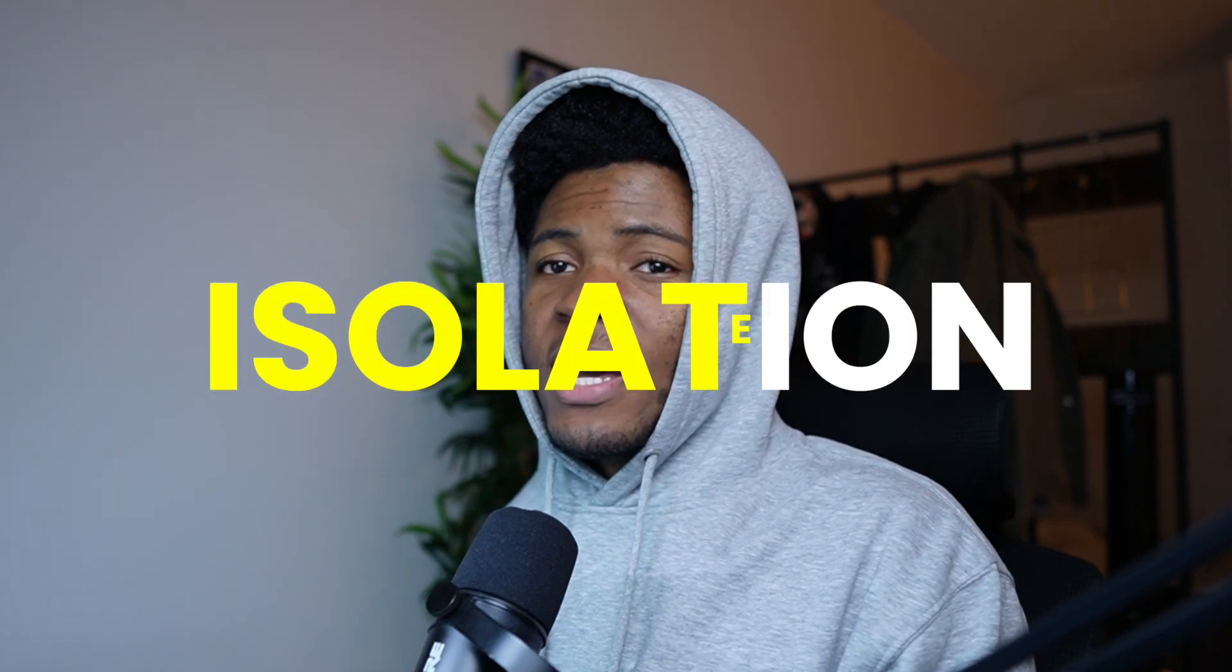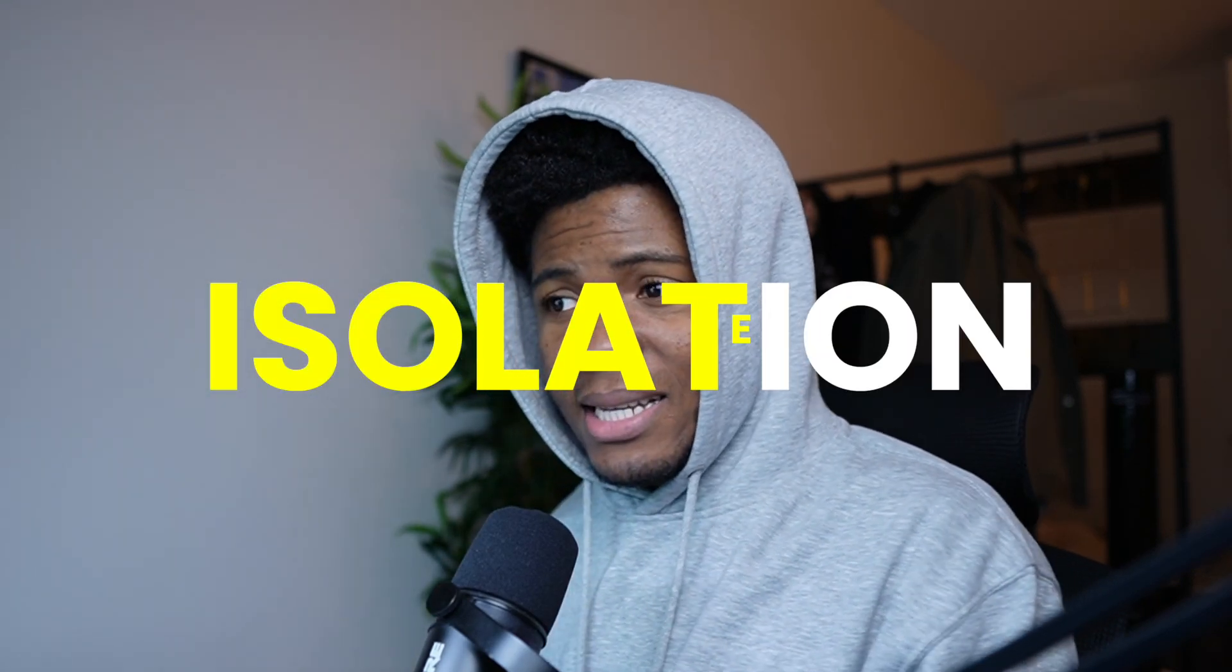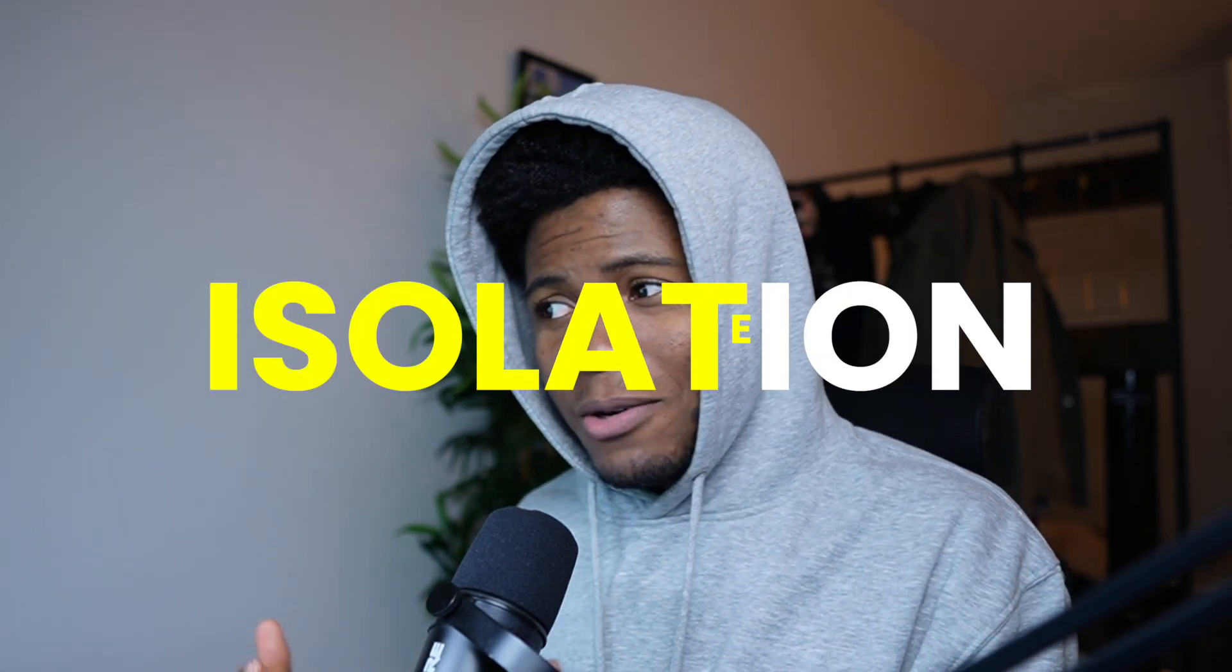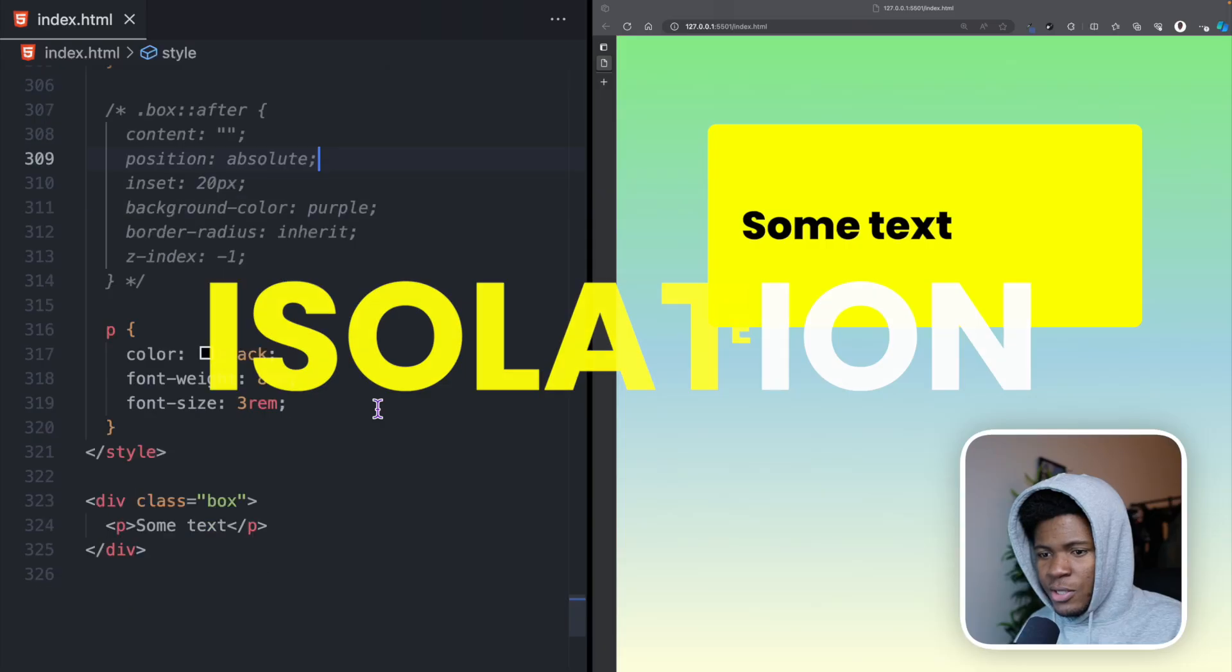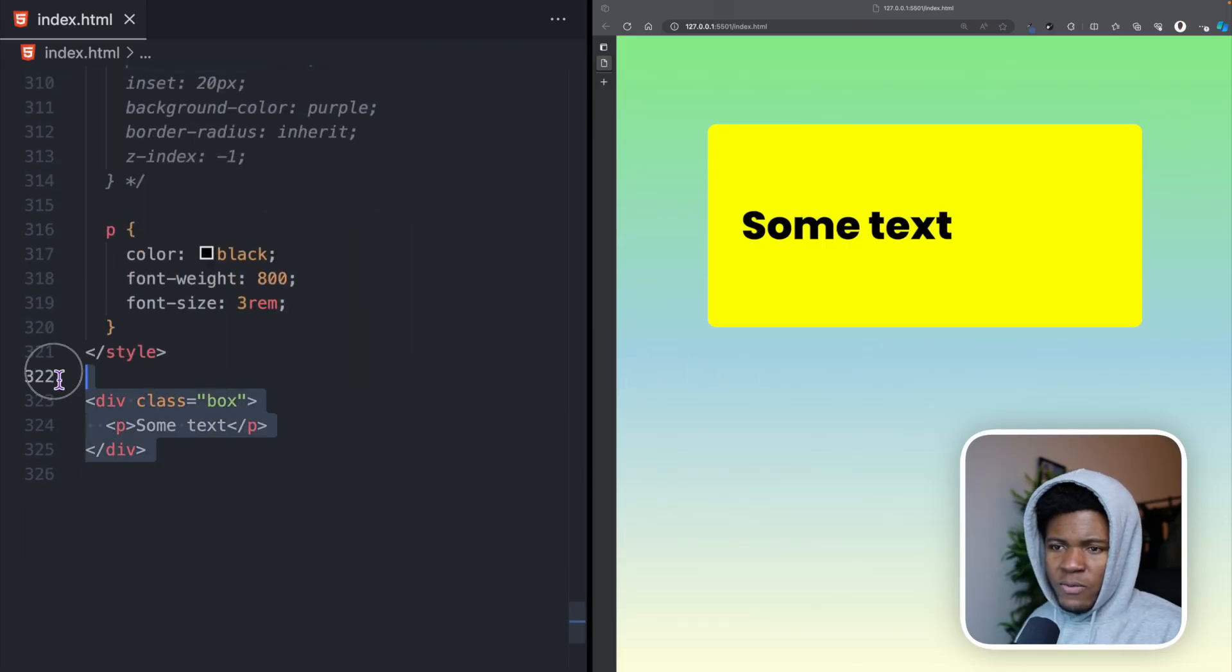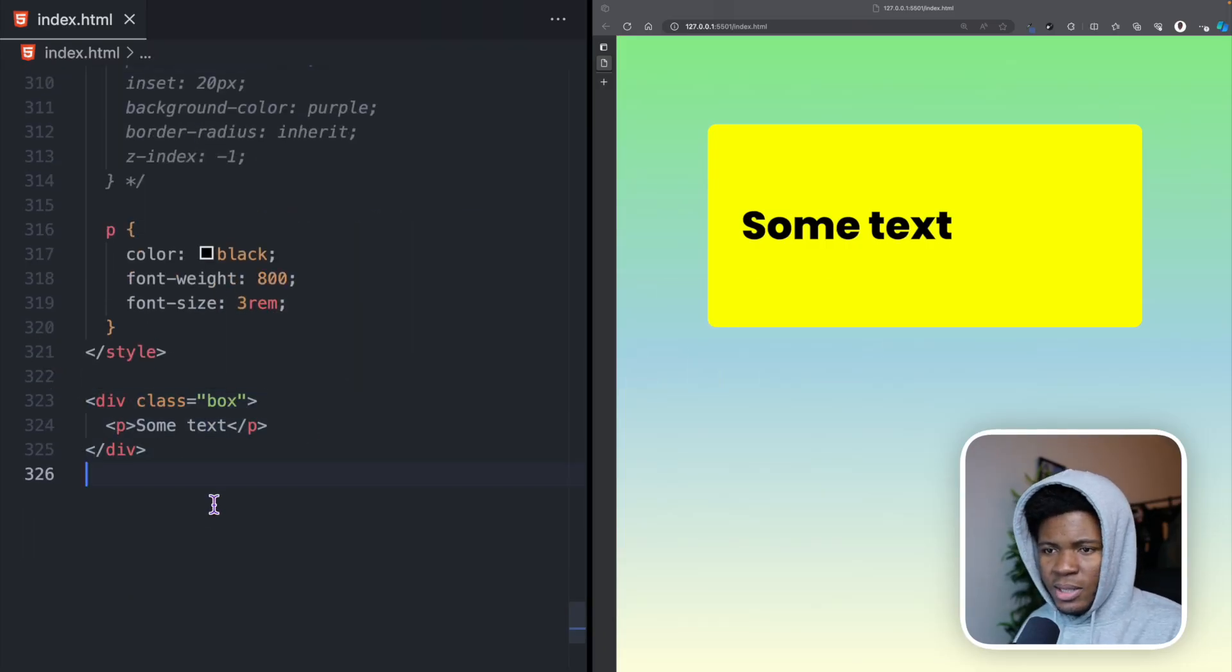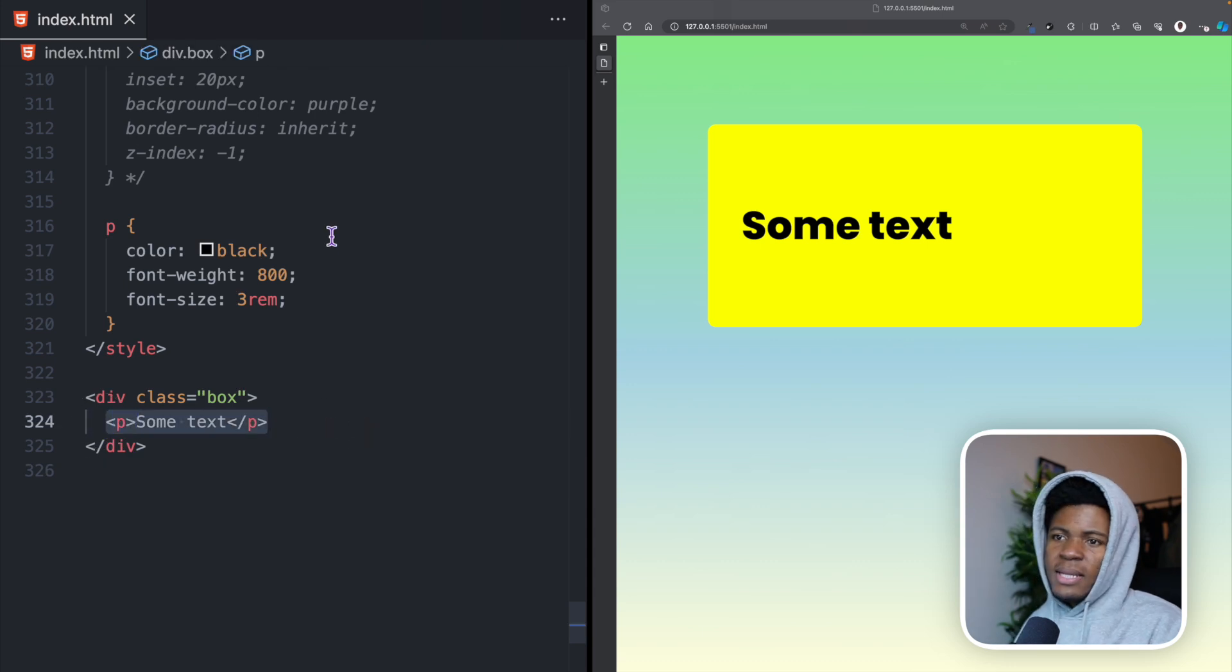In this video, we're going to quickly look at the isolation property in CSS and see how useful this property is. I have this simple example: a div with a class of box and then a P with some text.